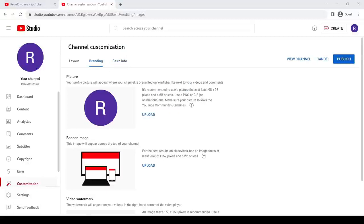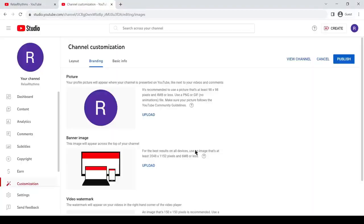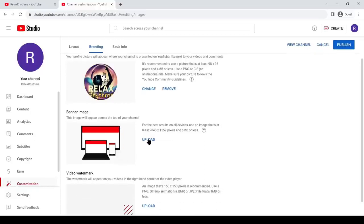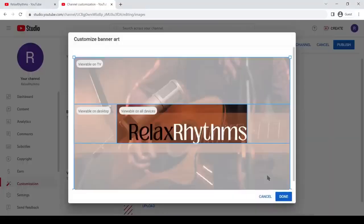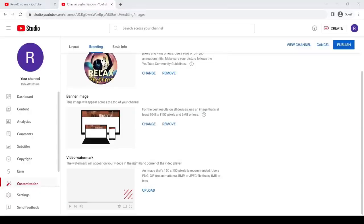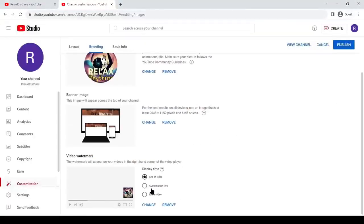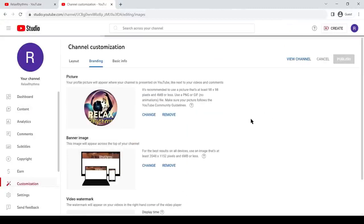In this tab, we can add or update our channel logo and banner. First, come to the picture option and click on the upload button from here. Now upload the logo image. After that, come to the banner image option. This time we will upload the banner image. After uploading the banner image, upload the logo image as the watermark image. After all is set, click on the publish button to publish our new channel.